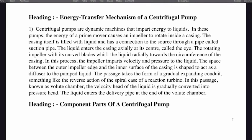Energy transfer mechanism of a centrifugal pump. Centrifugal pumps are dynamic machines that impart energy to liquids. The energy of a prime mover causes an impeller to rotate inside a casing. The casing is filled with liquid and has a connection to the source through a pipe called the suction pipe. The liquid enters the casing axially at its center called the eye. The rotating impeller with its curved blades reels the liquid radially towards the circumference of the casing.